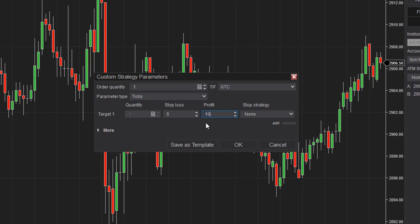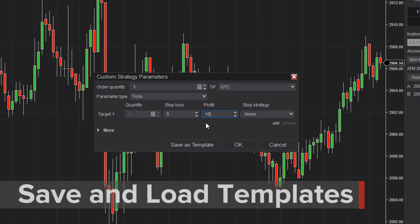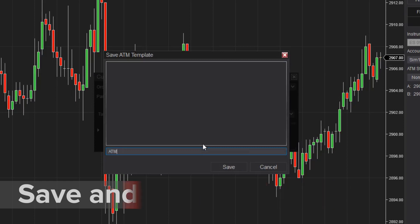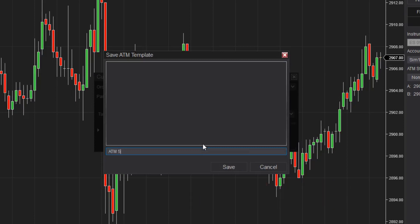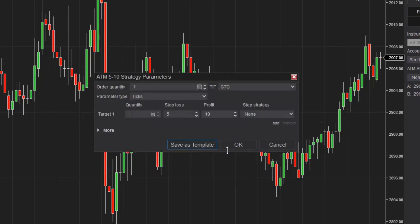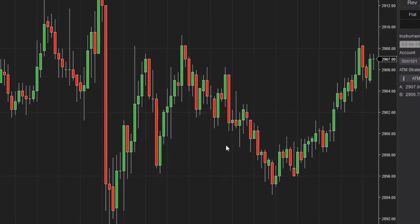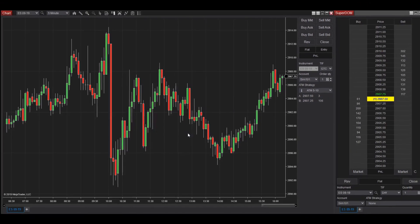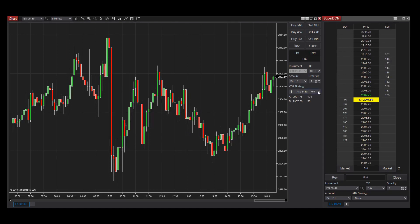Now that I've set my parameters, to save this ATM Strategy, I'll click Save As Template. Next, I'll type a name for the Custom ATM Strategy and click Save. Then from the Strategy Parameters window, I'll click OK. Now, within the ATM Strategy drop-down menu, we can see my Saved Template.